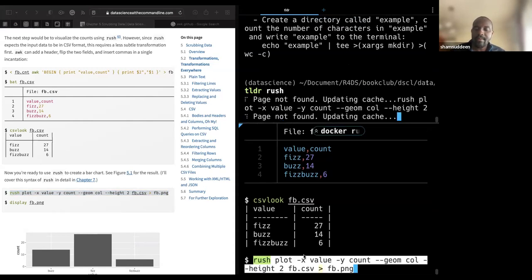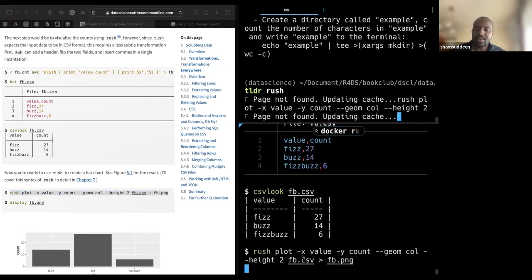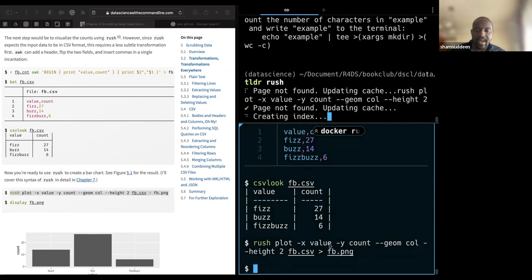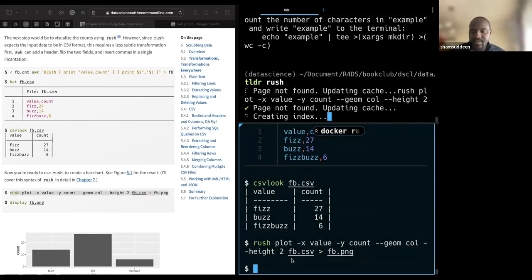For the plot: X will be the value and Y will be the count. So `rush plot -x value -y count` using column type 'bar'. Just like in ggplot where we use `geom_bar`. The `height` parameter is discussed — possibly indicating the Y-axis frequencies.